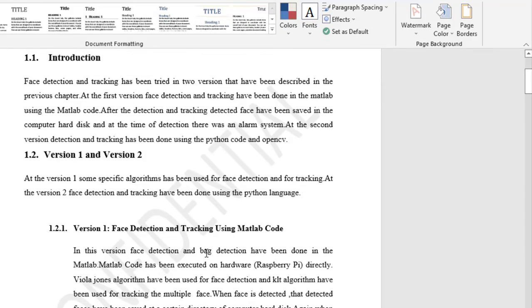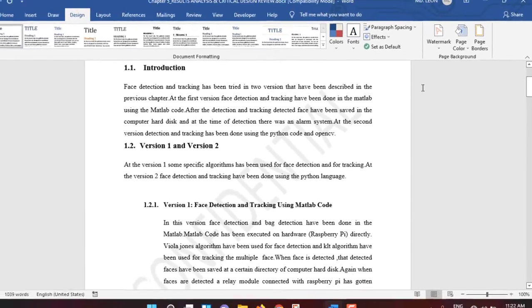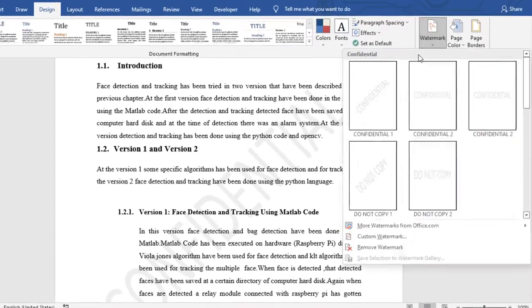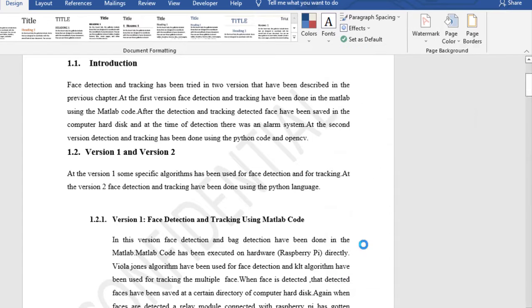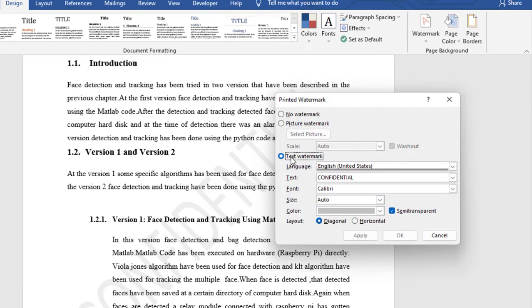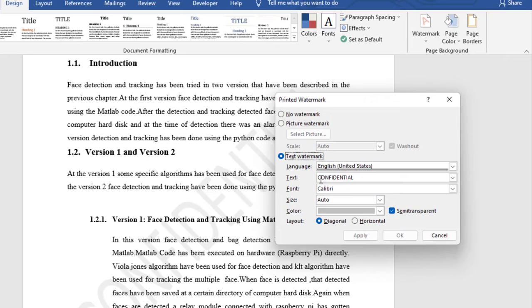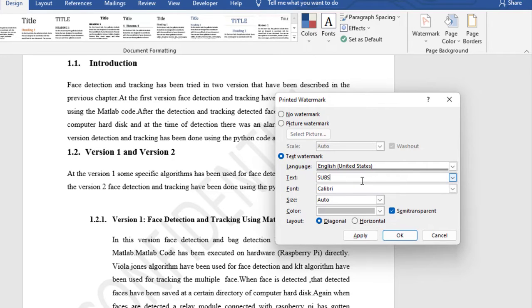Since I want to change this text from Confidential, go to Watermark, Custom Watermark, then Text Watermark. Language is English. For text, instead of Confidential, I will write 'Subscribe'.